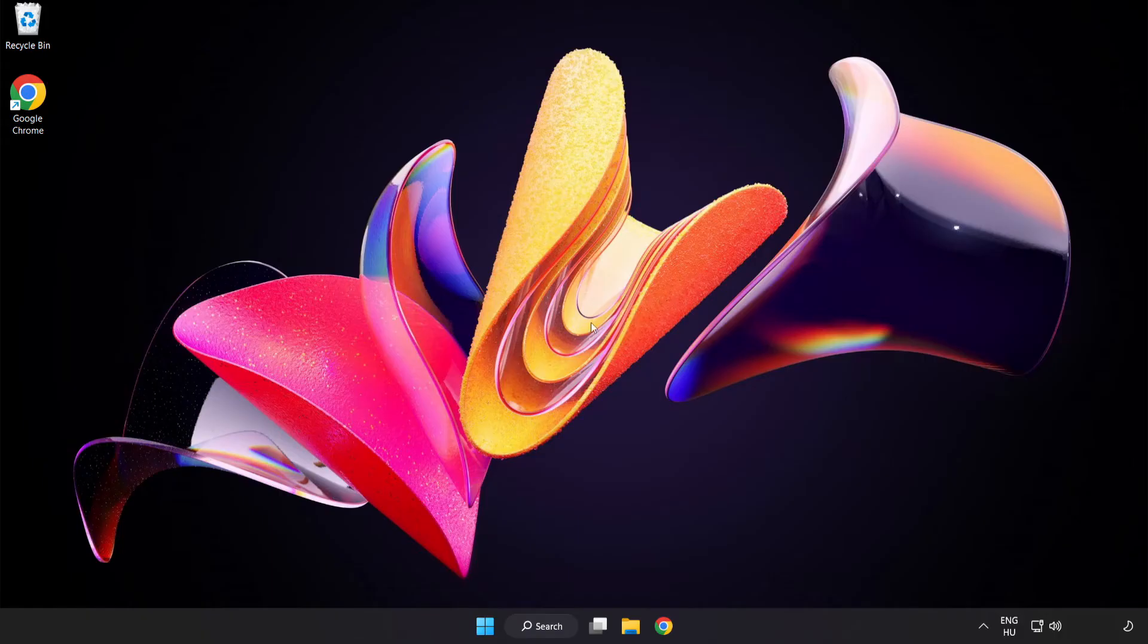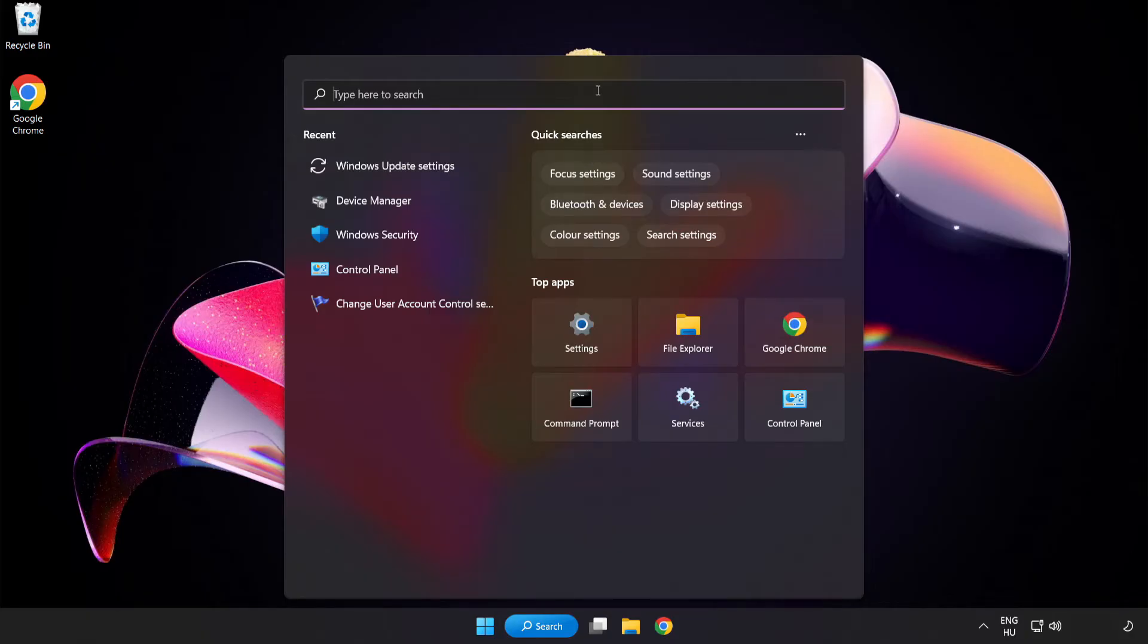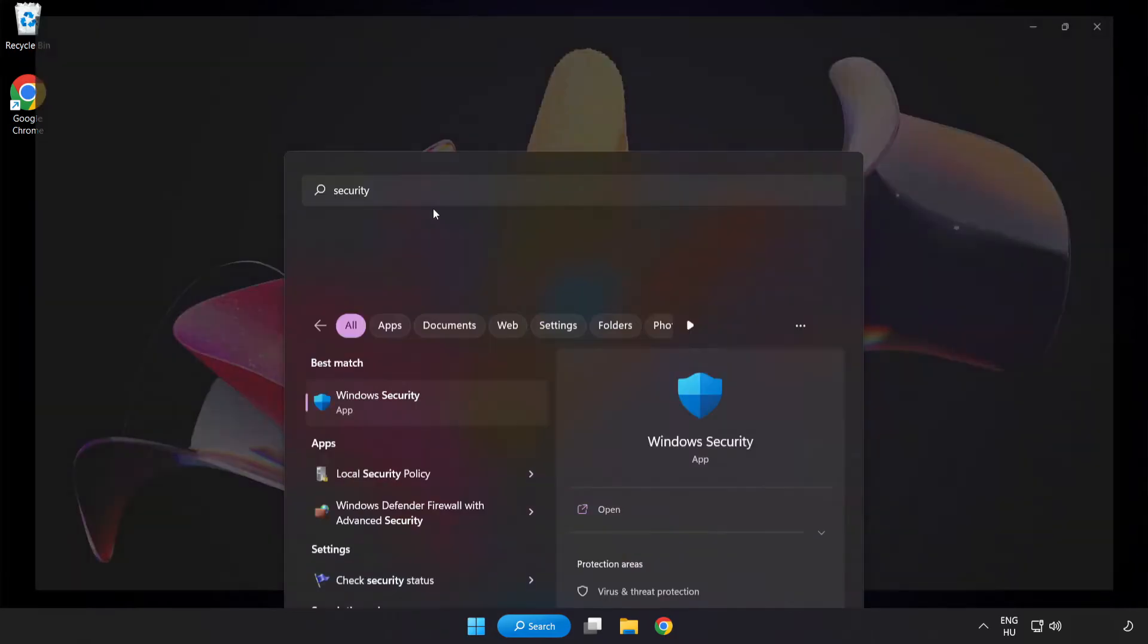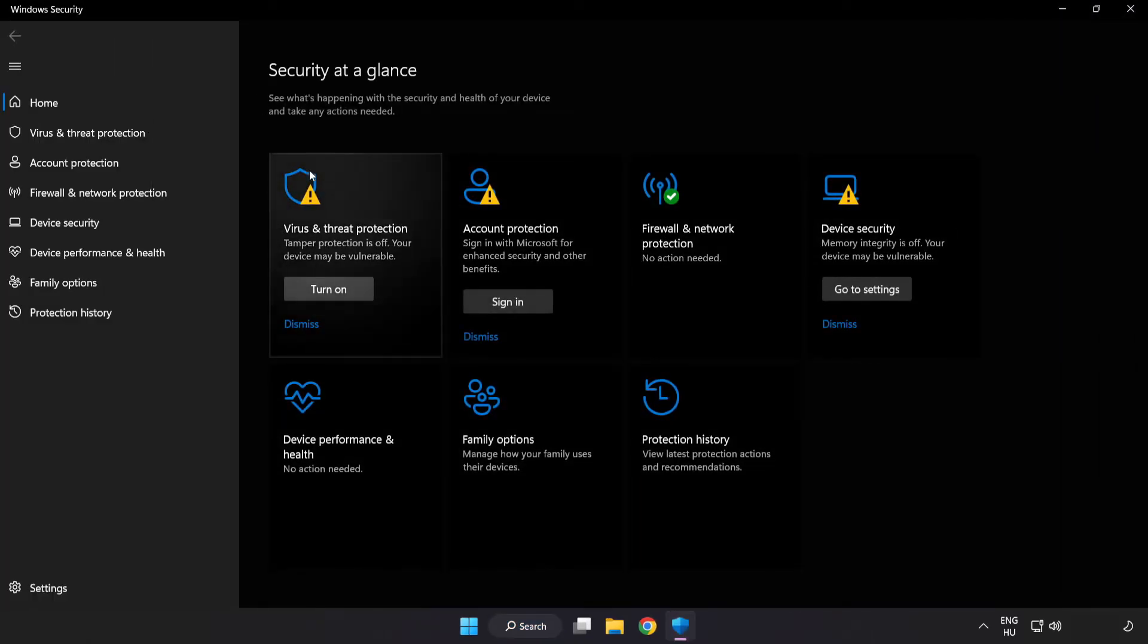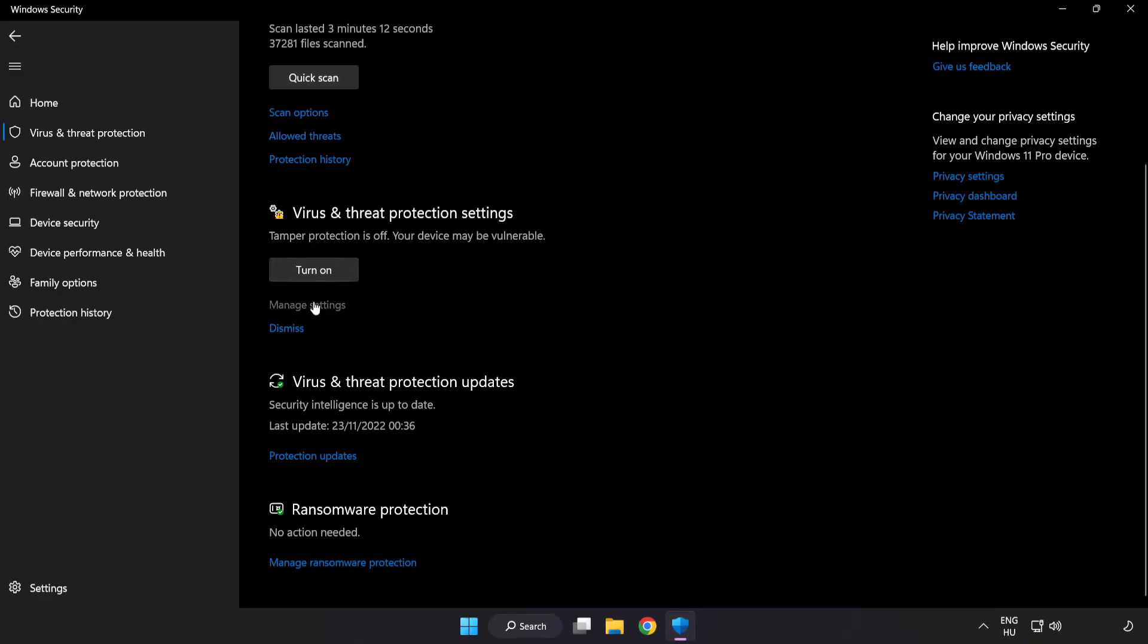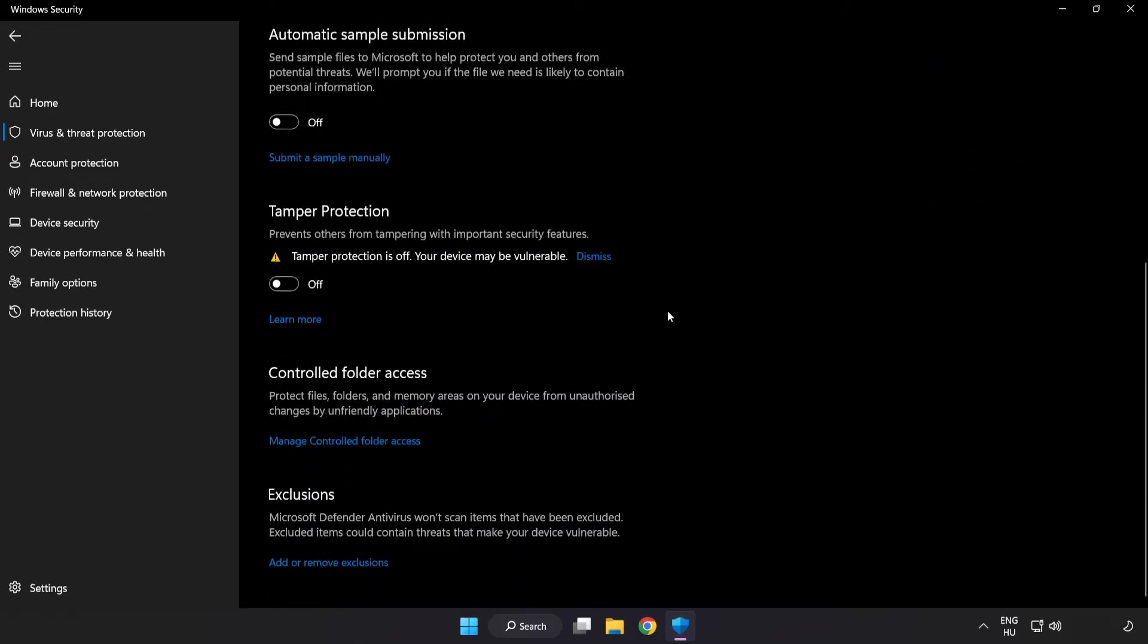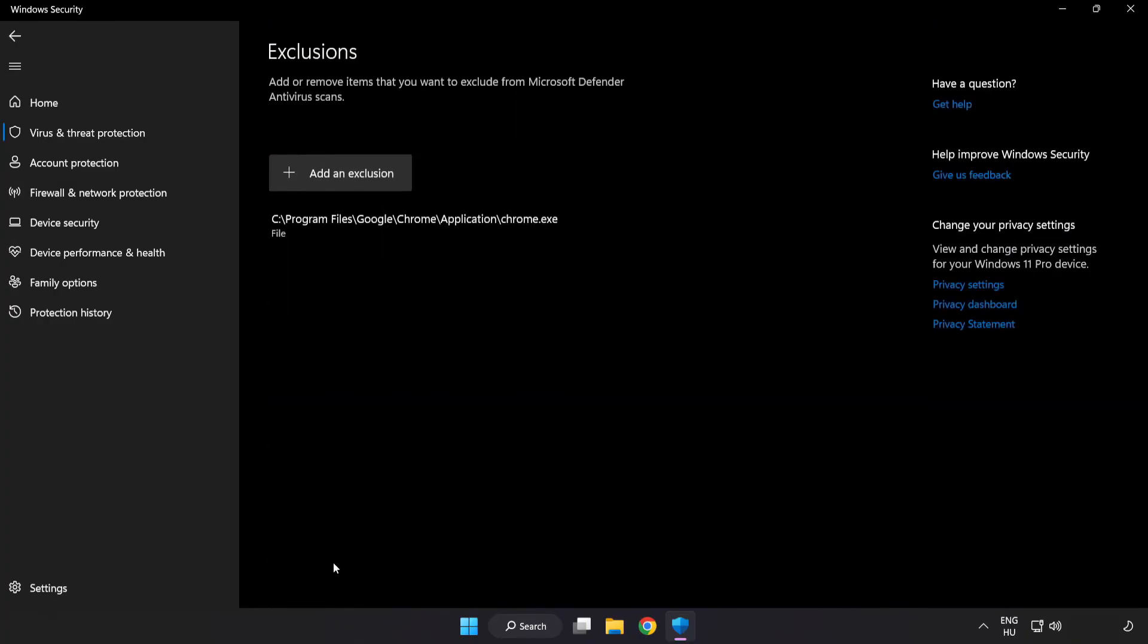If that didn't work, click search bar and type security. Open Windows Security. Click Virus and Threat Protection. Scroll down. Click Manage Settings. Scroll down. Click Add or Remove Exclusions. Add in Exclusions.